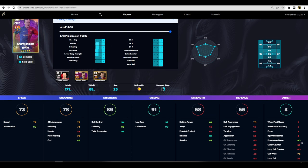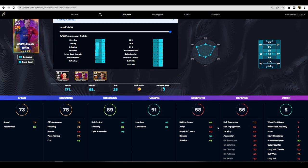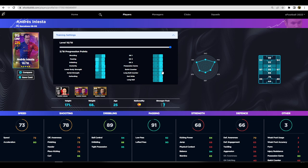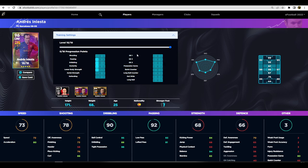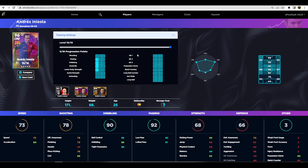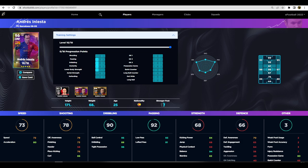As we're deciding to try and get his card up as best as we can, we do get a 96 overall Iniesta there, which is unbelievable: 96 tight possession, 93 low pass, 94 balance, and 95 ball control. He is incredible.